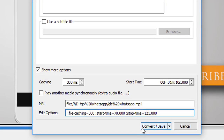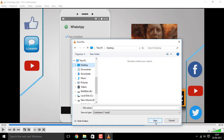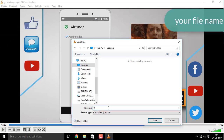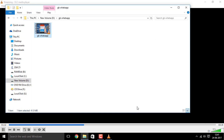Now click on Convert/Save. You can see the source file, and you can select the destination — I'm selecting the desktop. Click Save. Give your file a name, something like this. Now click the Start button.